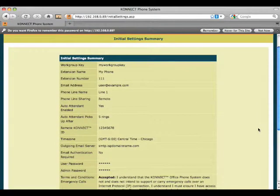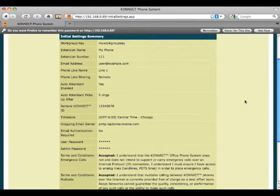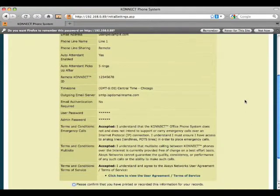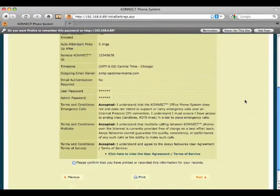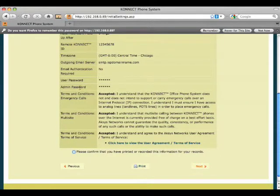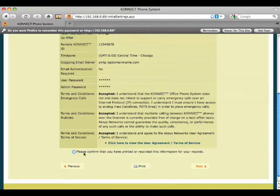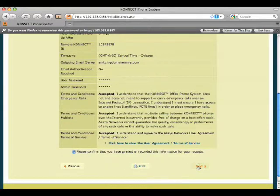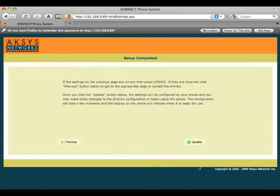This is where we review all the settings that we've just made on the phone, browse through and make sure everything is set up correctly. And we can either print this sheet off to have a record, which would include a printout of our password so we can keep track of those, or confirm that we already have it printed and move on to the next setting.